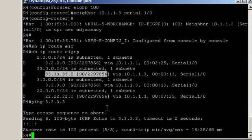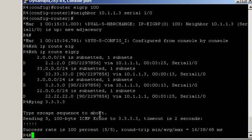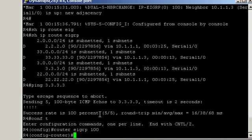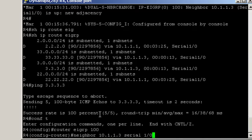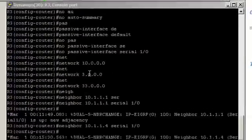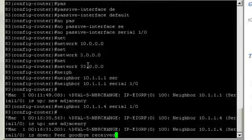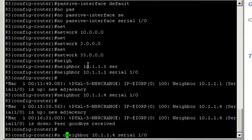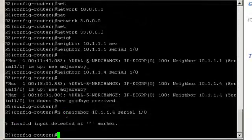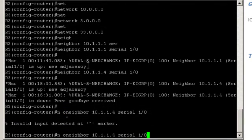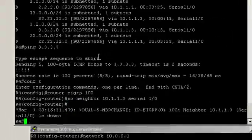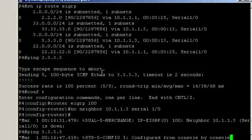Now the other method is to disable split horizon on router 2. Before we do that, let's go ahead and delete those static neighborships on router 4, and delete the neighborship only the neighborship to router 3. On router 3, we delete the neighborship to router 4. No neighbor. Back to router 4.